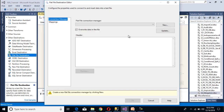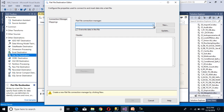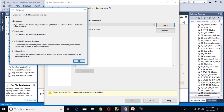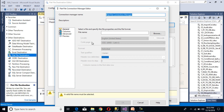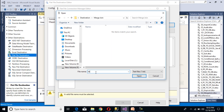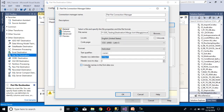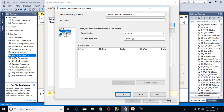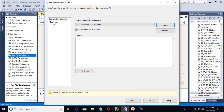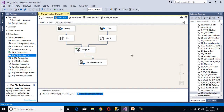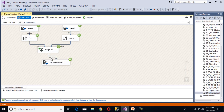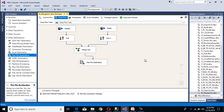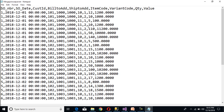Double click on the flat file destination. We need to select a flat file connection manager — we don't have one yet, so click new. It will ask for flat file format; I will use delimited format and click OK. Browse for the file path and name the output file as merge join output, then click Open. Check the box for column names in the first data row. Go to columns — we can see all the columns and it will generate a comma delimited file. Click OK. Go to mapping — mapping succeeds. Click OK. The package is done. Save it and click start. As we can see, 36 rows are inserted into the flat file destination. Stop the package and open the flat file — we can see all the values are there.